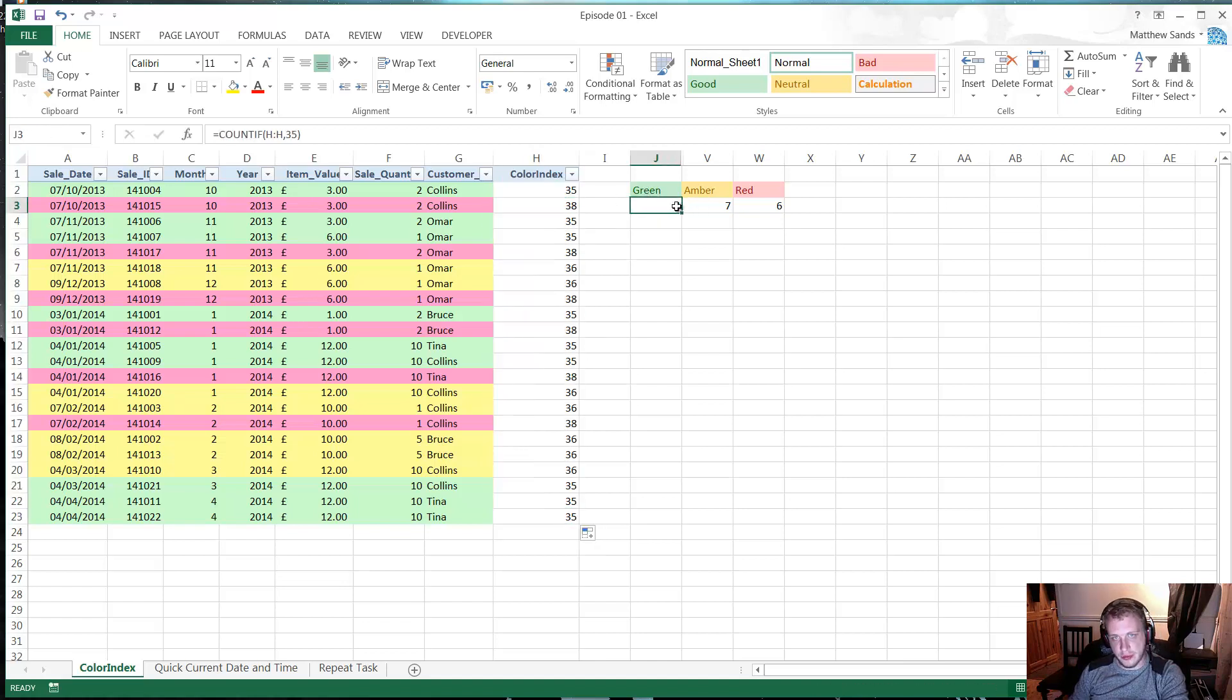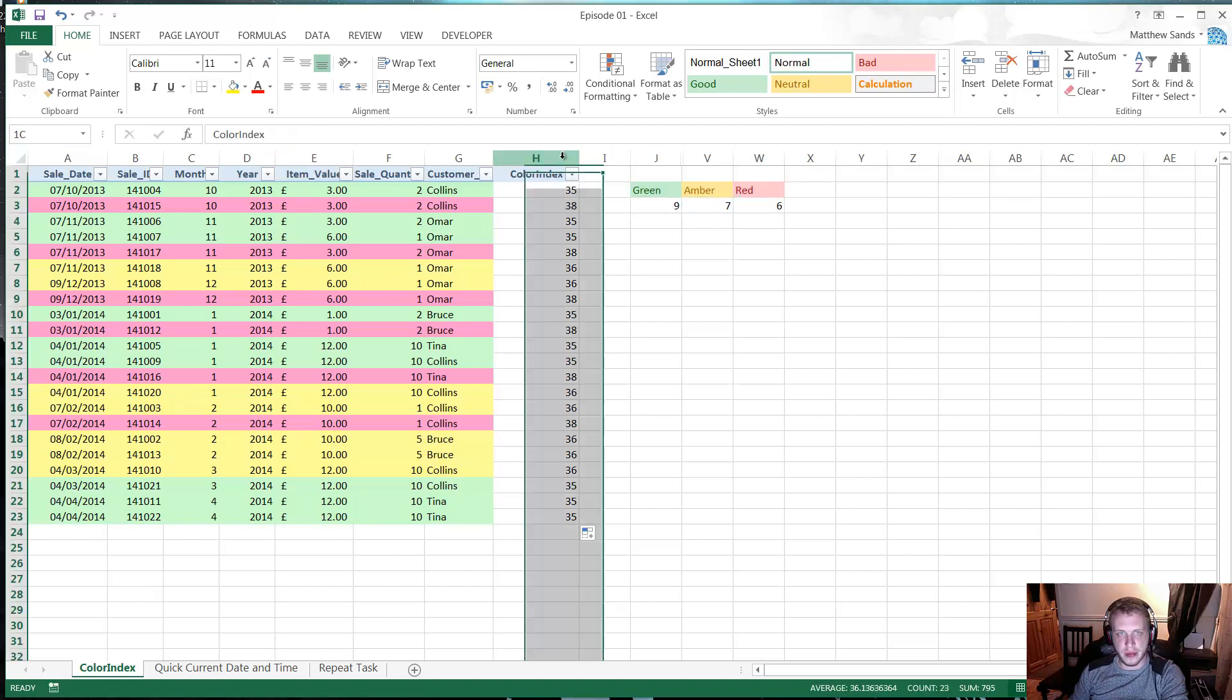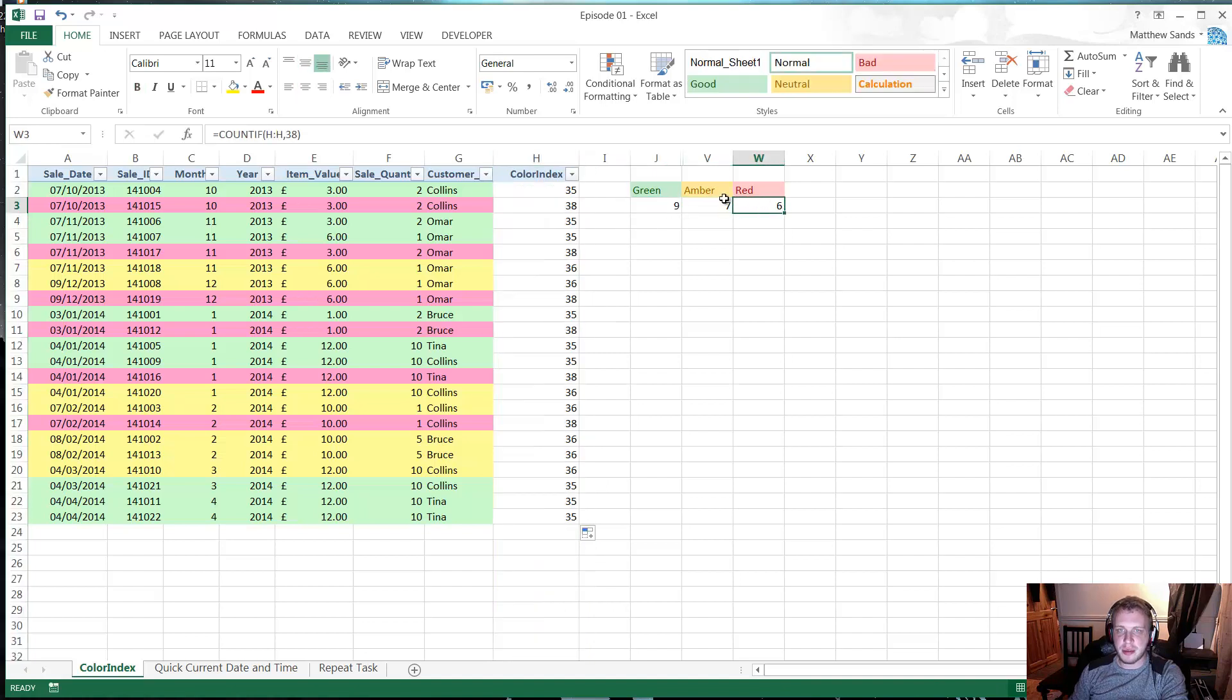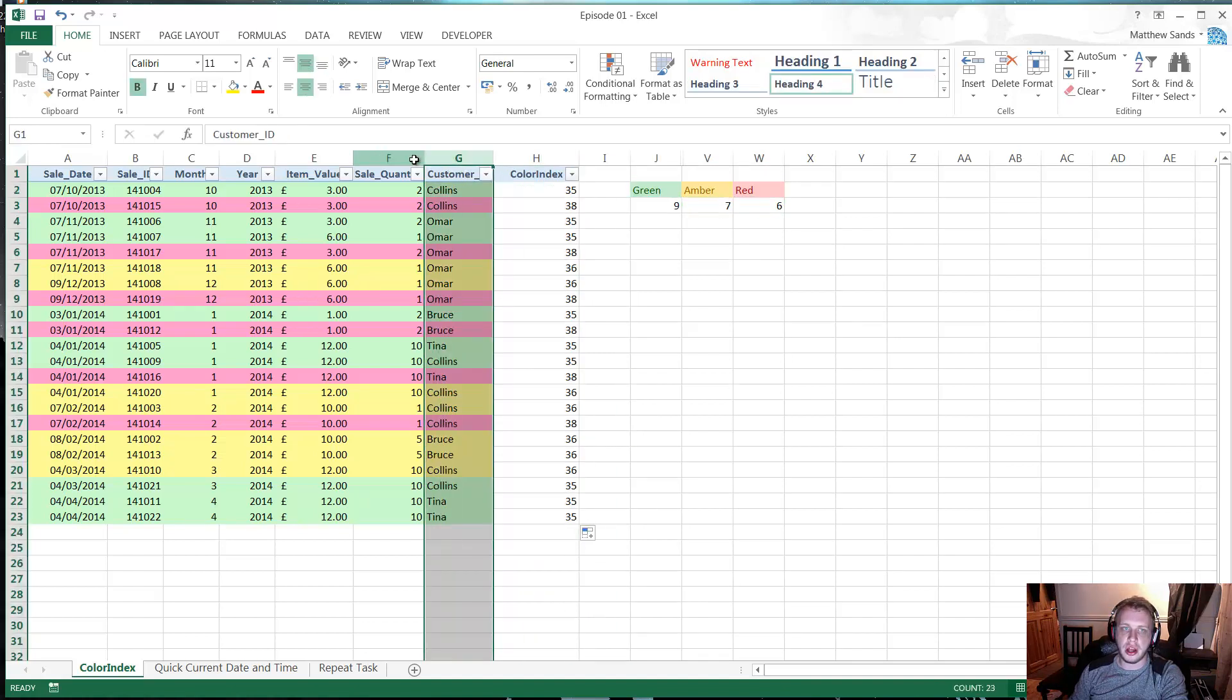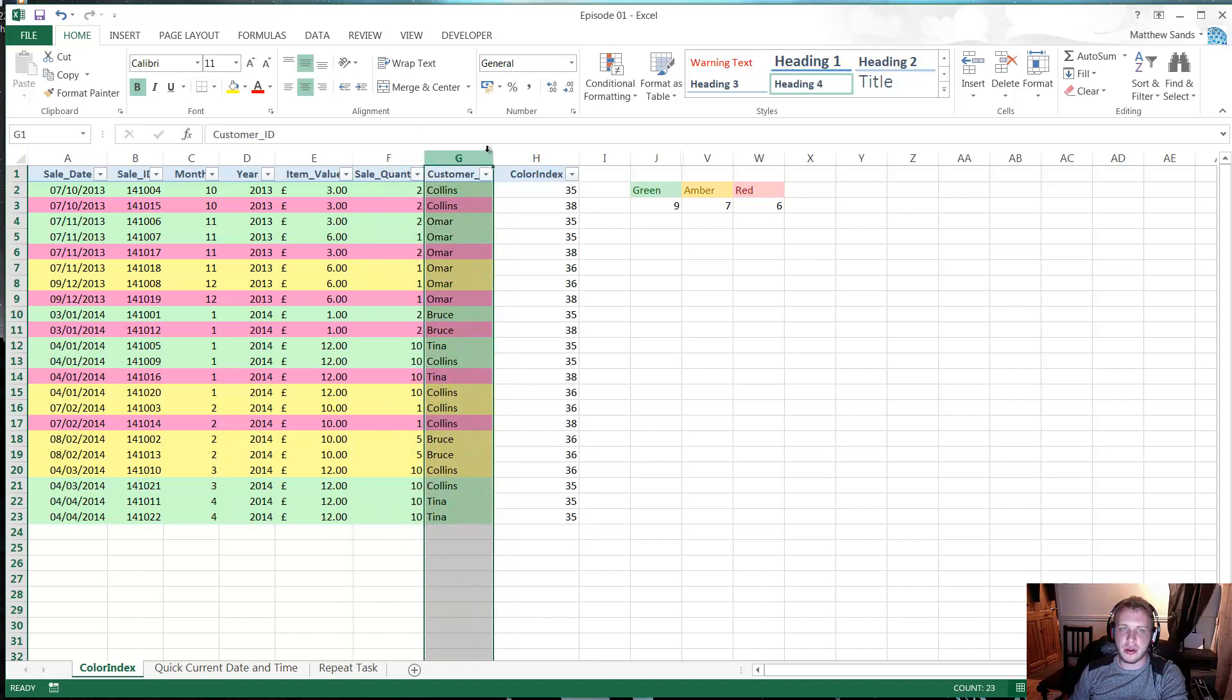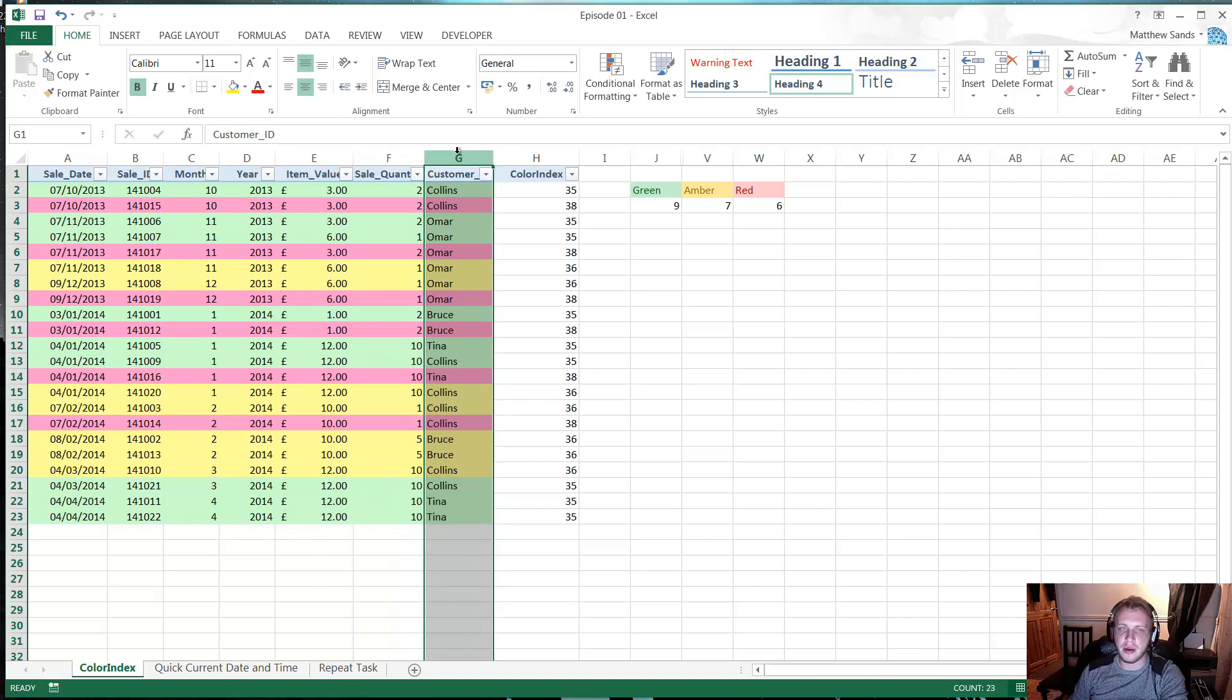Now you'll notice here that my formulas over on this side are COUNTIF statements that work off of the various color indexes. Now that gives me a little bit of data around which color is filled in.